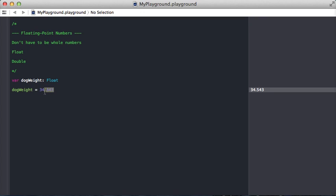Remember, the definition is that the float doesn't have to be a whole number. You can still pass a whole number into a float and it computes.